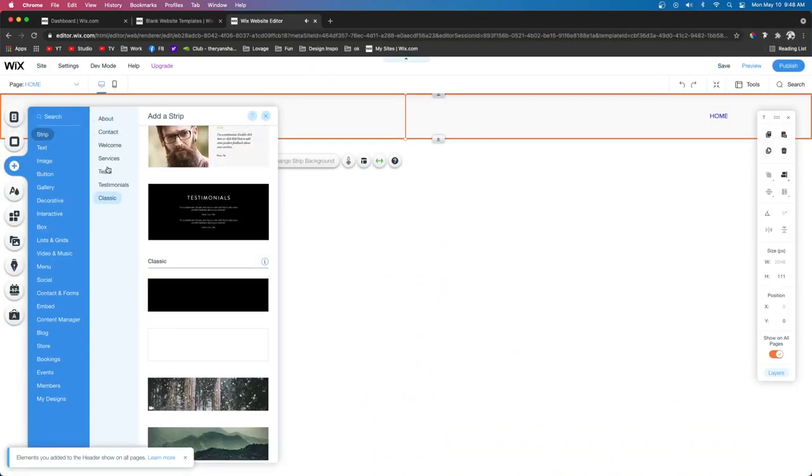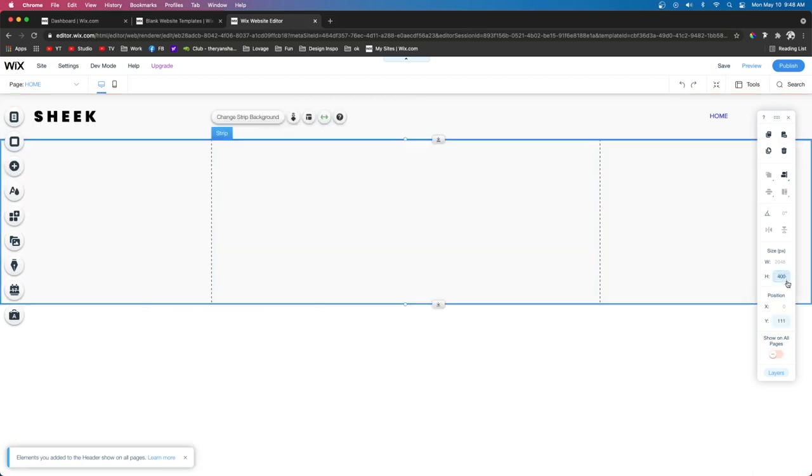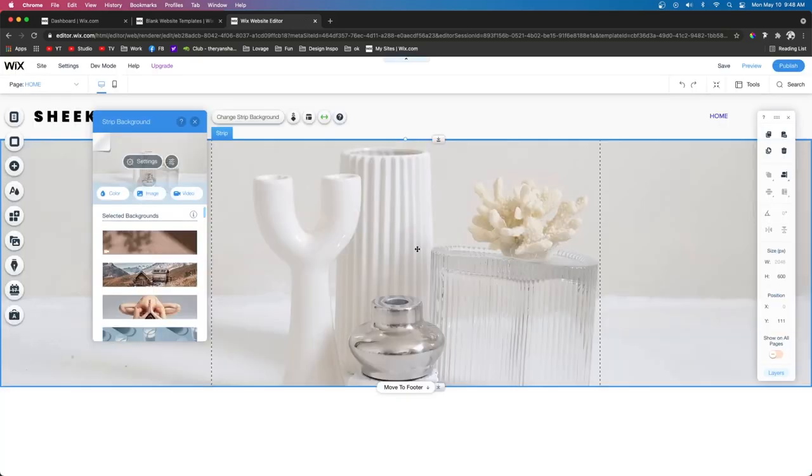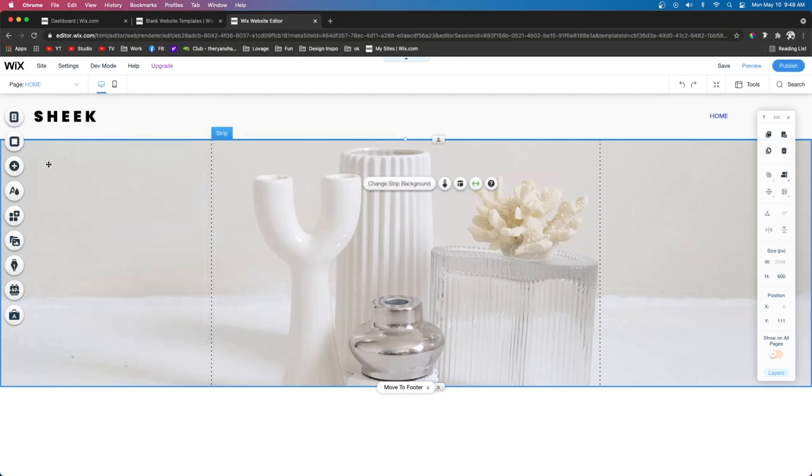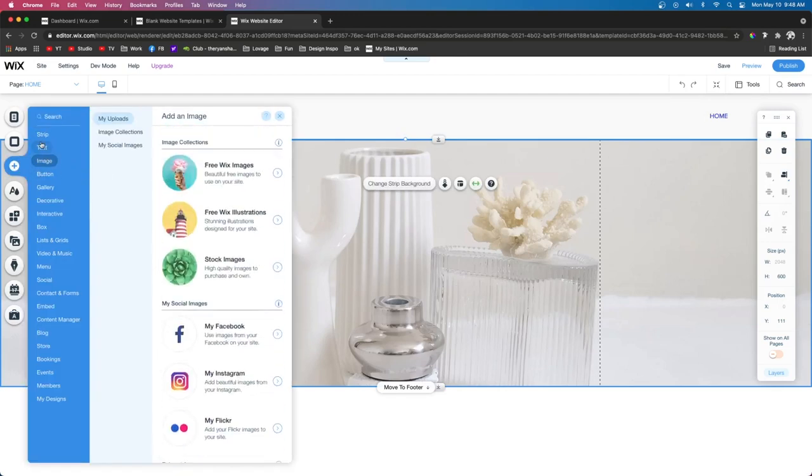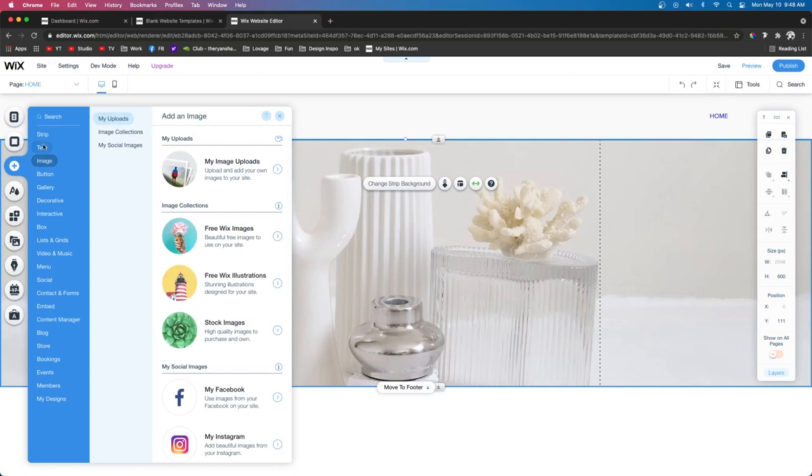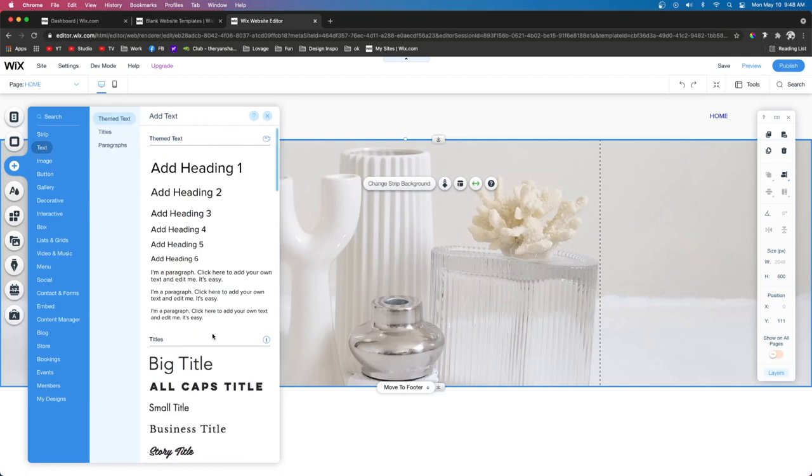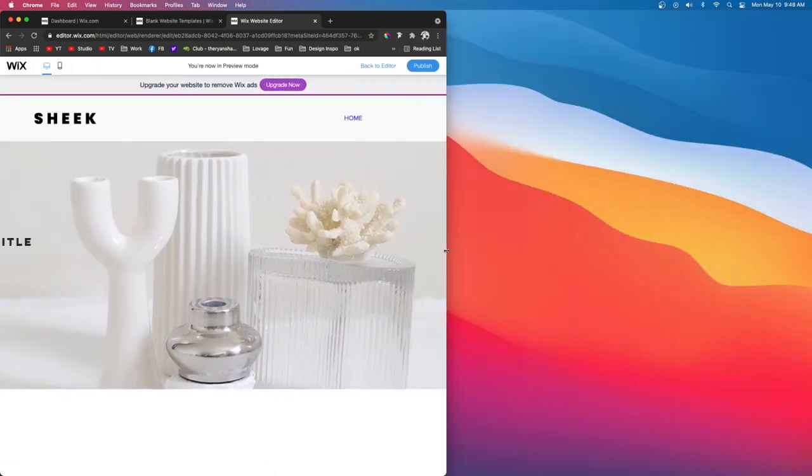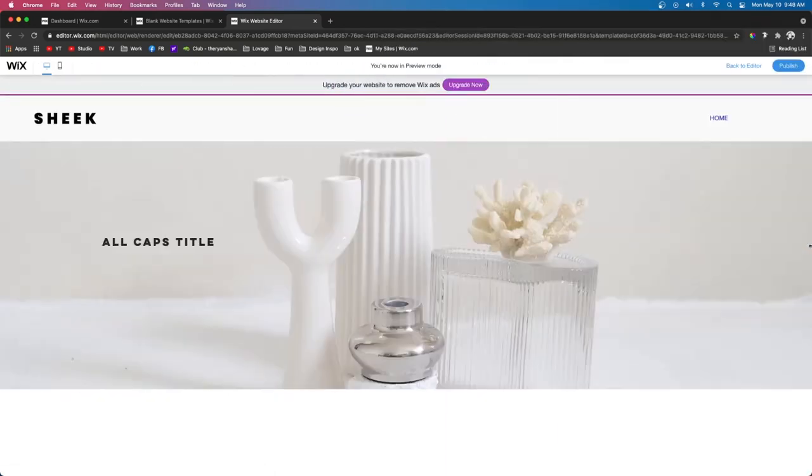Then if we grab out another strip, we'll make this one taller, and we'll change the background to an image. And maybe we want to add content over here to the left. Now, if you've been paying attention, then you probably know if we add content over here to the left, and we resize the screen, that content is going to disappear.